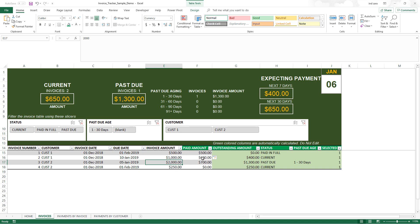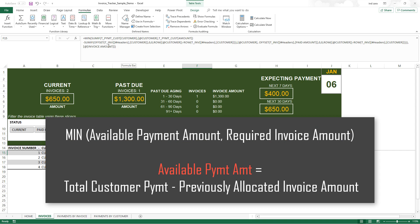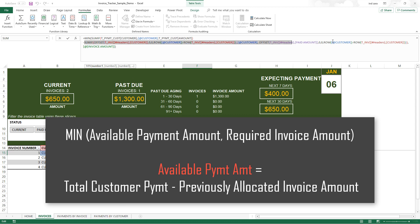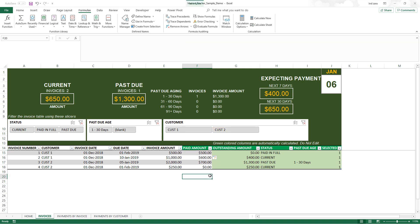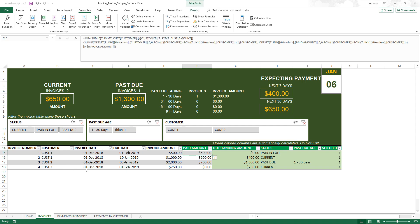To recap: the first SUMIF gets the total amount paid by the customer across all payments. The OFFSET-based SUMIF subtracts what has already been allocated to previous invoices. The difference tells us how much can be allocated to the current invoice. We then take the MIN of that and the invoice amount. One important note: the OFFSET goes from top to bottom, so allocation order depends on the order rows are entered in the table.